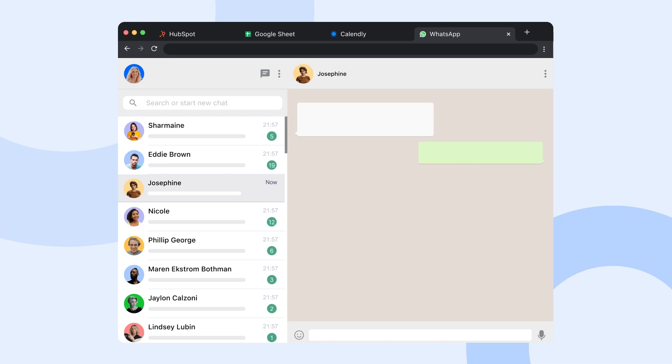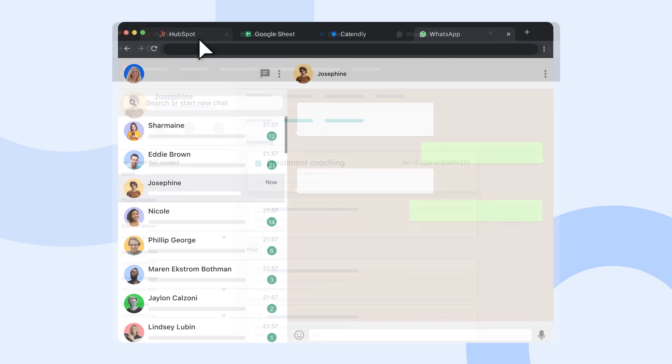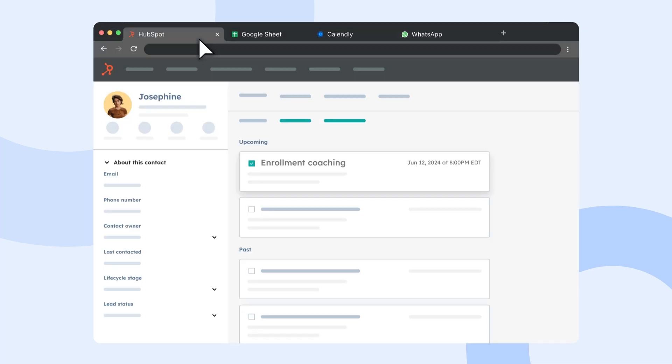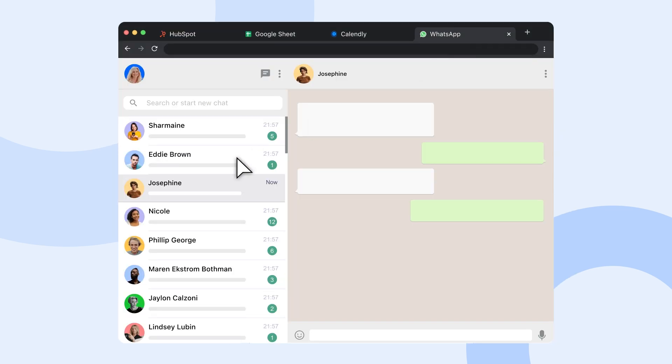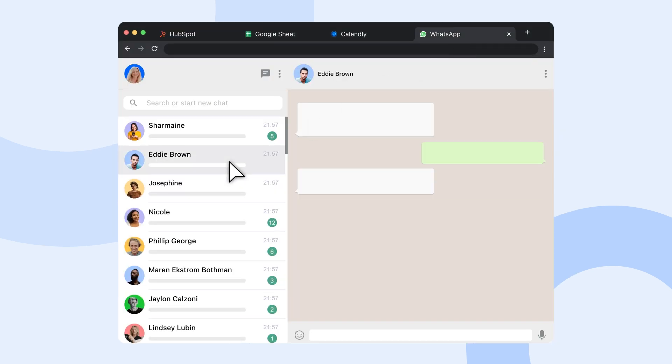Meet Jane, a customer service manager at an online learning platform. Her challenge? Managing customer conversations while tracking countless data points.